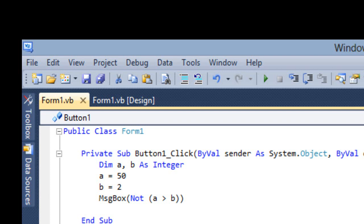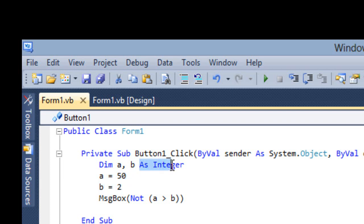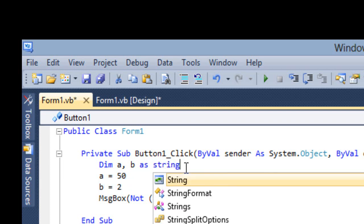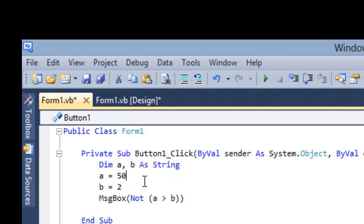It adds the string — in the sense it combines the string. For example, if I declare a variable as String, say a equals 'BCBS' and b equals 'Computer'.